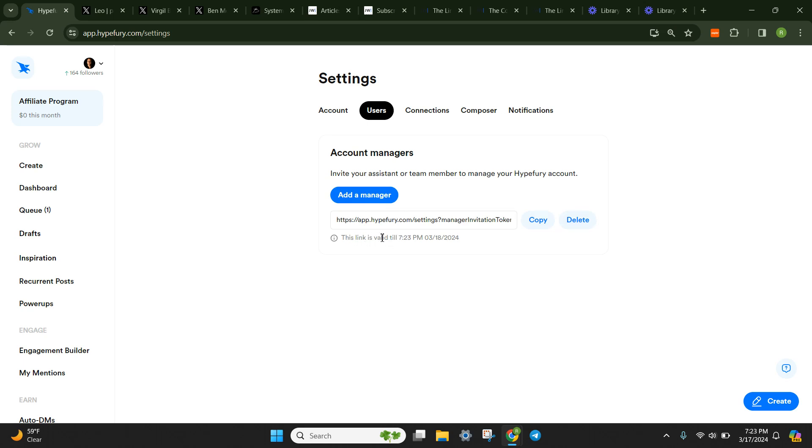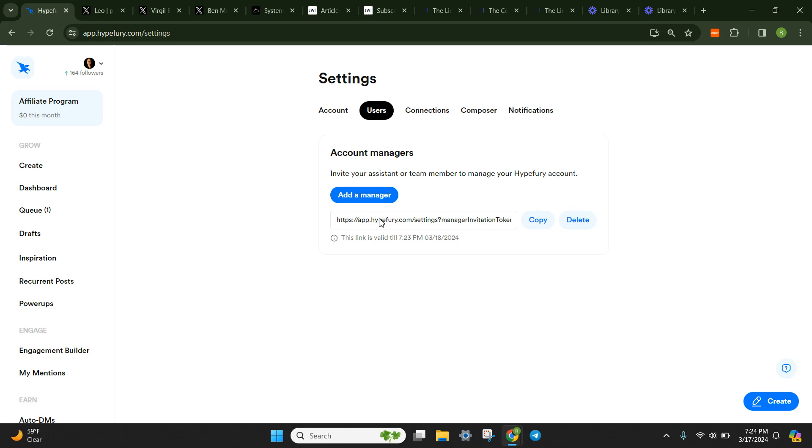And it says here, this link is valid until 7/23. So it basically gives you 24 hours for this token, this URL. You're just going to copy this, and you're going to literally give it to the person that you want to get access to your account. So if it's a virtual assistant, you will ping them the link.